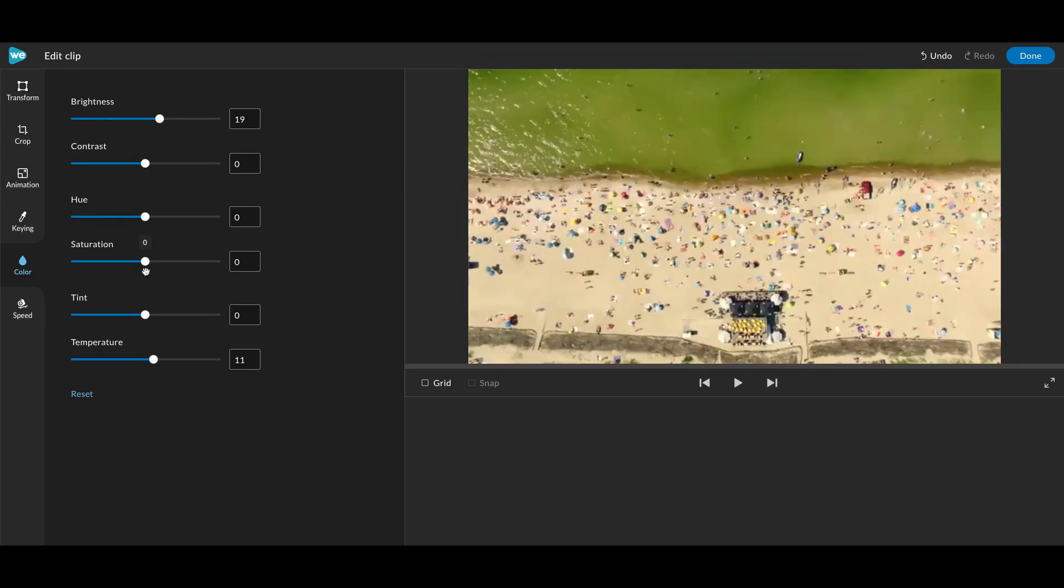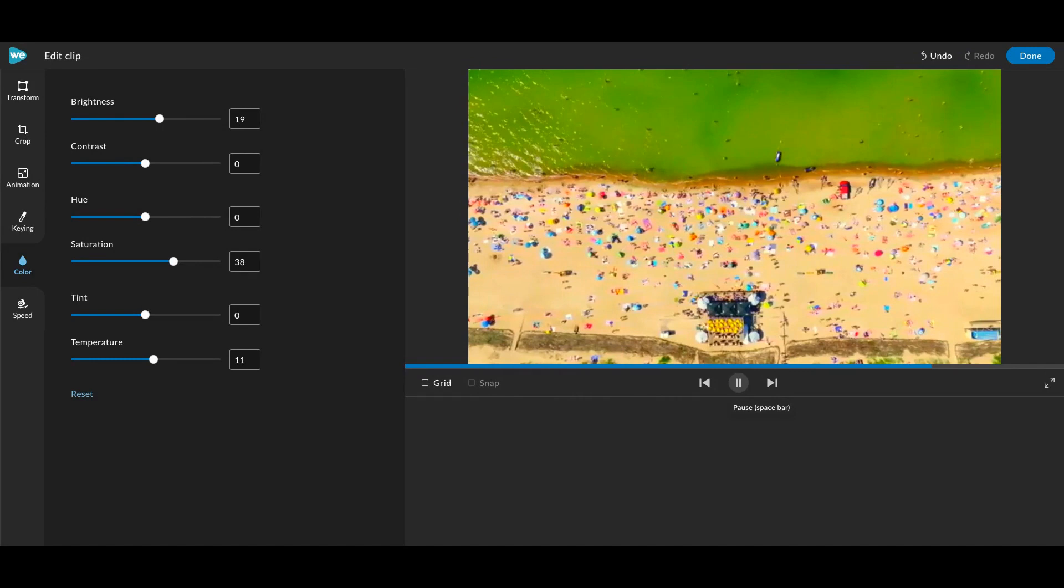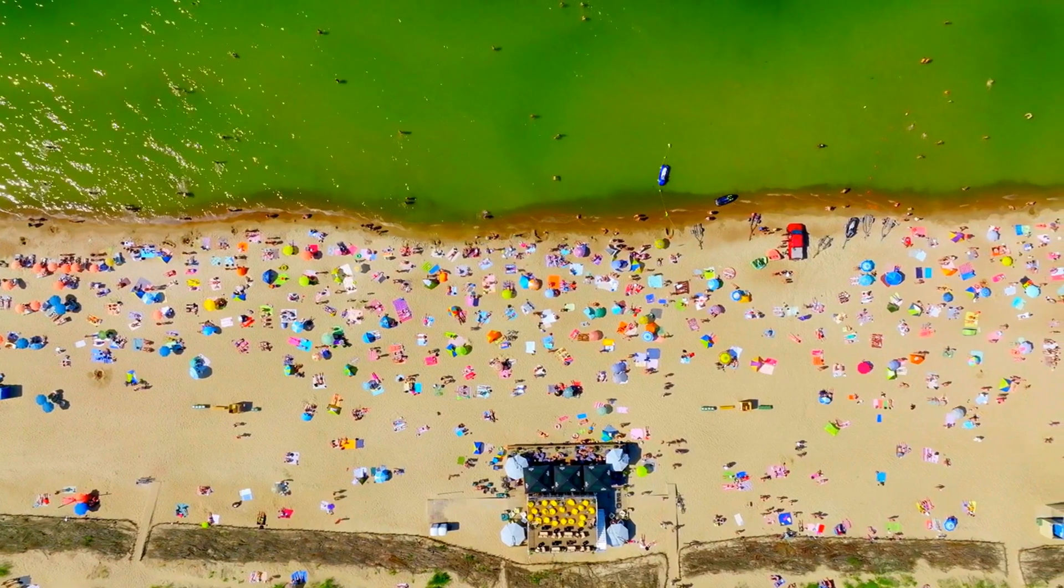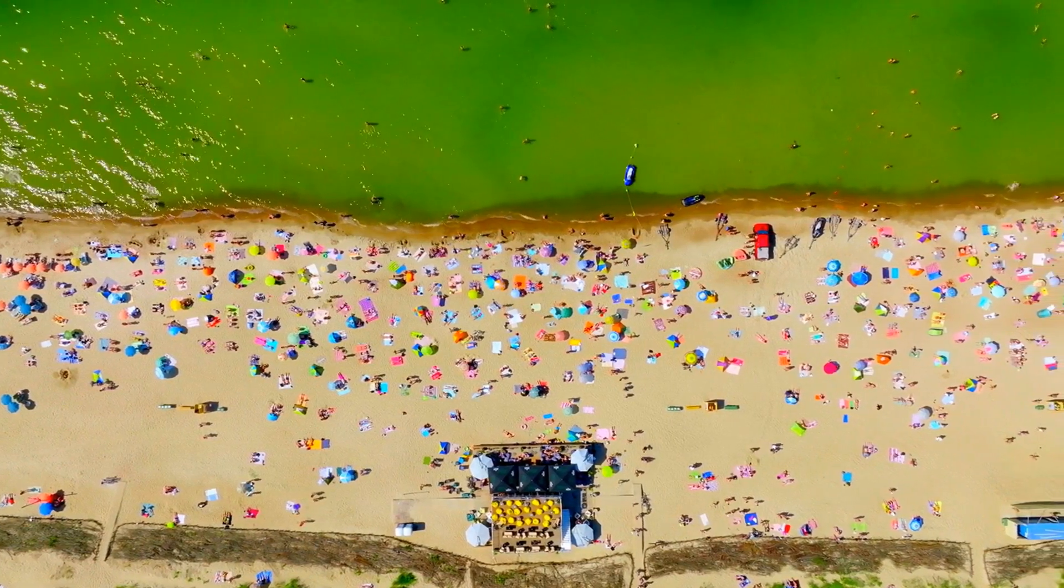Color correction can also be used to boost or adjust the saturation and contrast of specific colors or the overall image. This can make the video more visually appealing and engaging.